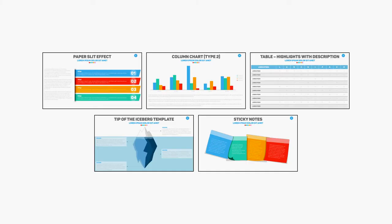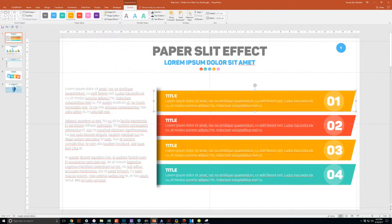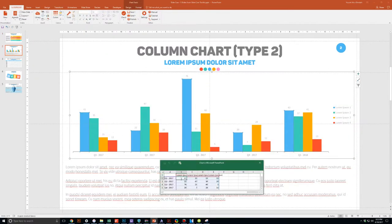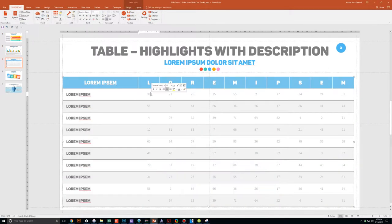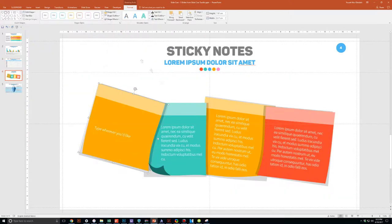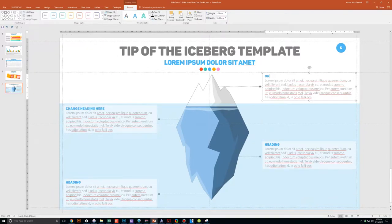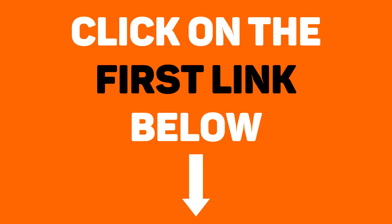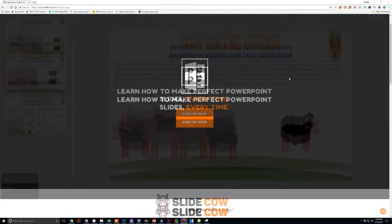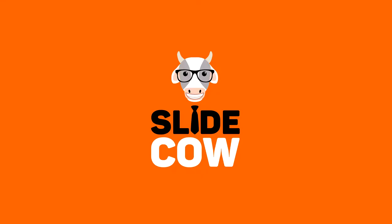I have five PowerPoint slide templates that I want to give to you for absolutely free. Each and every slide is fully customizable to your needs, whether you're presenting to your boss, your professor, your colleague, your employees, or your mother-in-law. To get them, you only have to do one thing: click on the first link in the YouTube description and sign up to the Slide Cow mailing list. Your welcome email will have a download link with these slides. Enjoy!